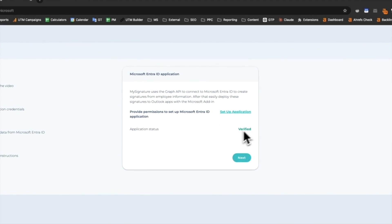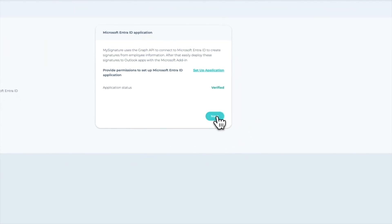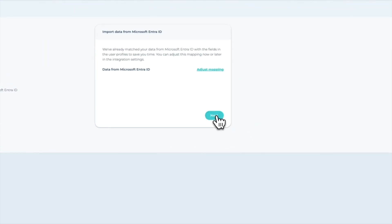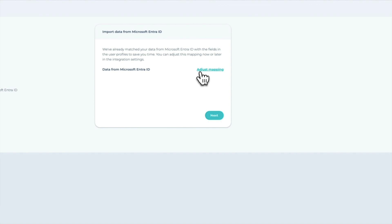Please click Next to proceed to the next step. In the following step, MySignature automatically matches your data from Microsoft EntraID with the fields in your user profiles. You can adjust mapping now or later in the integration settings. Click Adjust Mapping.